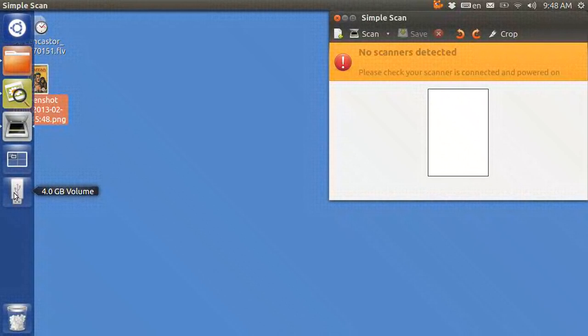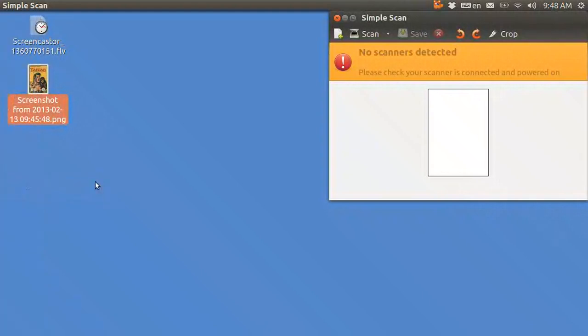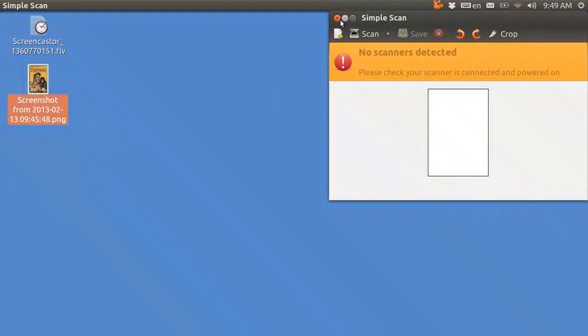It would be nice in my opinion if you could take this device, plug it in with the USB cable, keep it plugged into the USB cable, press the button and use it to scan, but you cannot do that. You can only use the USB cable to transfer.